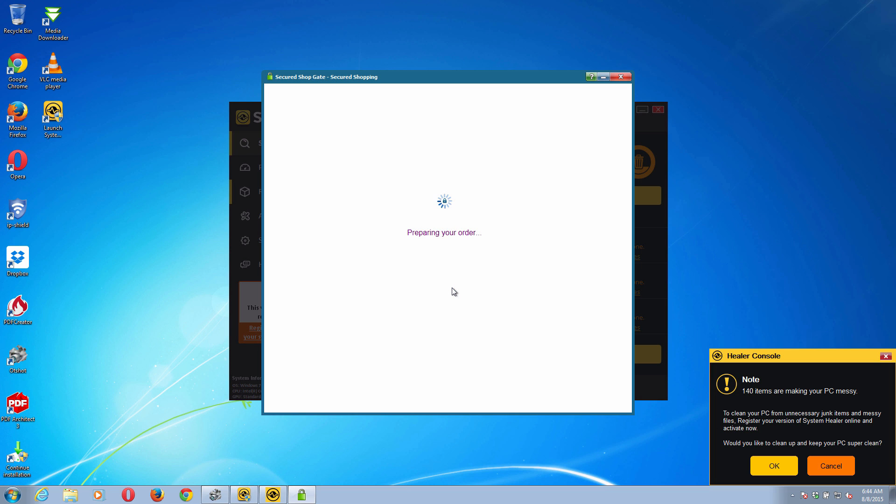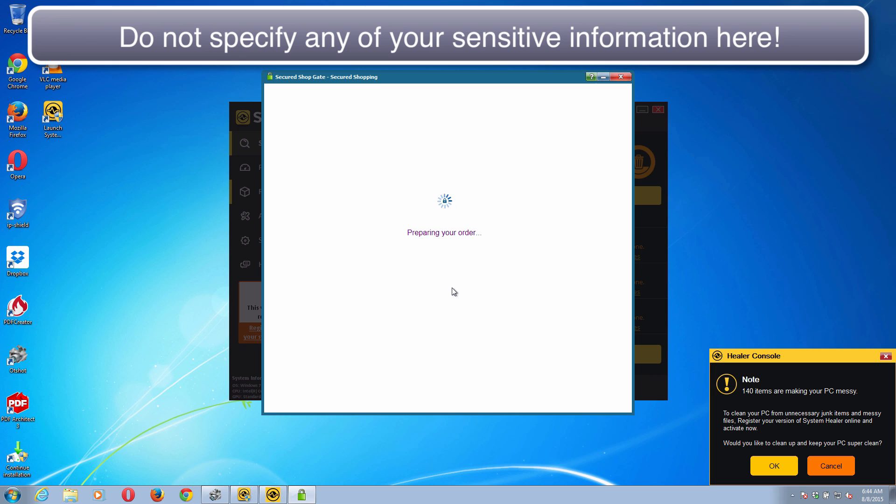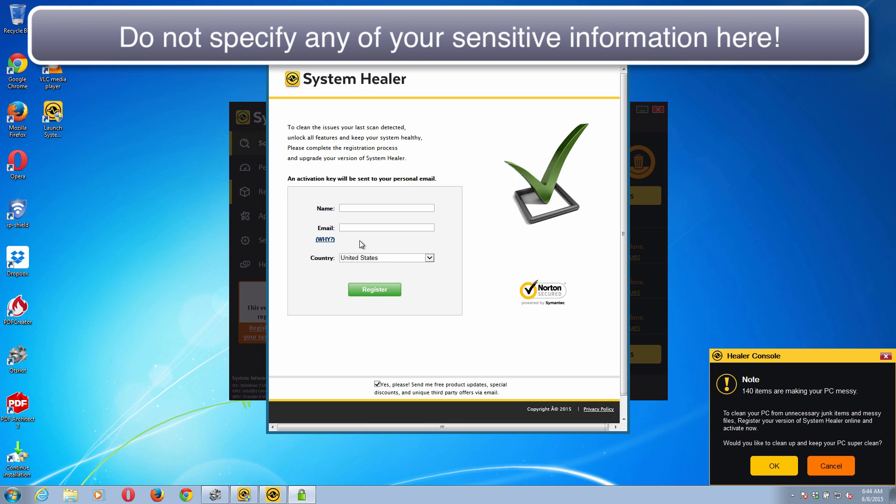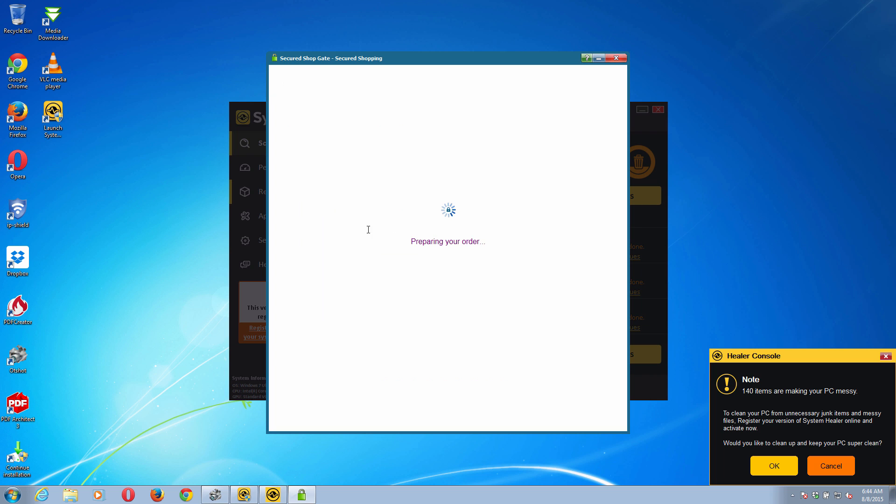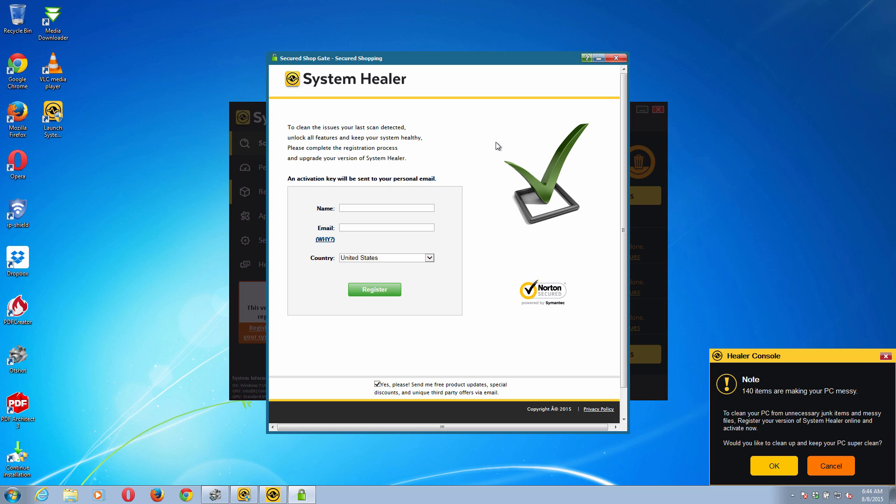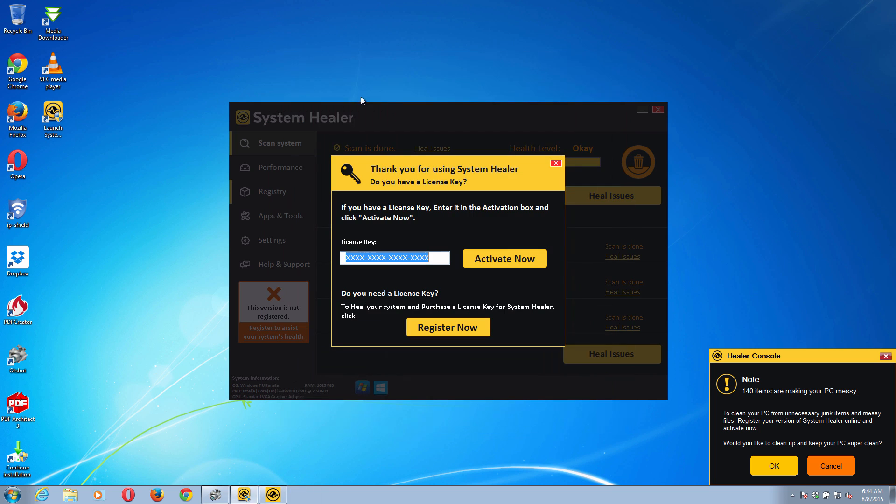We actually recommend you not to listen to any faulty information presented by this disgusting application and not to specify any information here as far as your name and email address is concerned. Just do not do it.